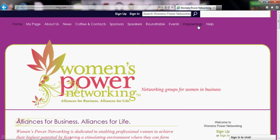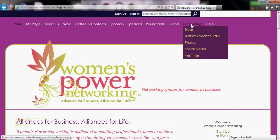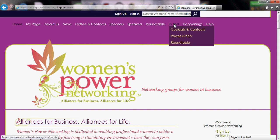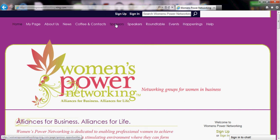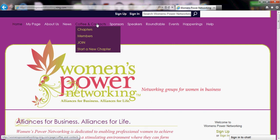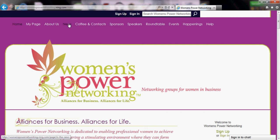Here are some of the different menu options. You can look through all of these different menus to go to the different pages within our website.